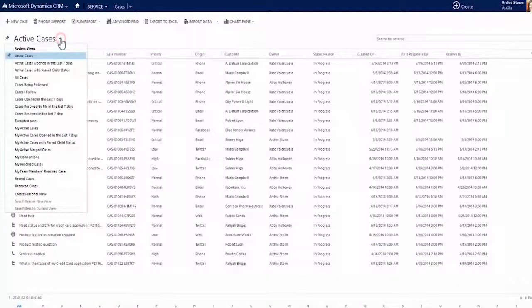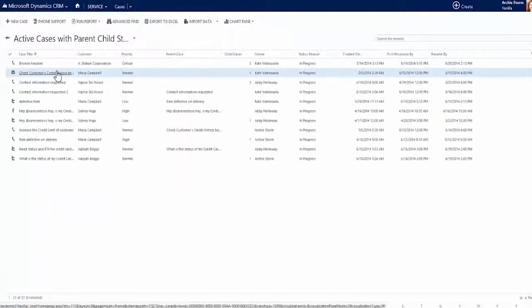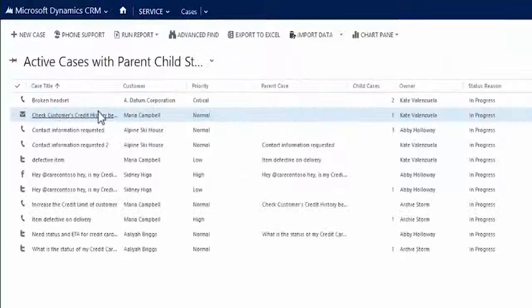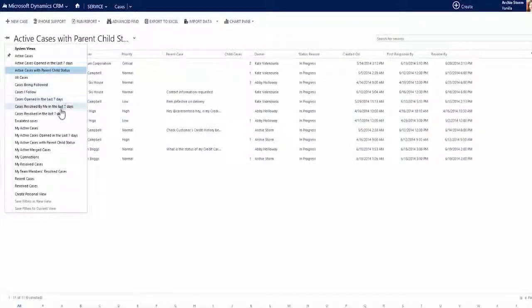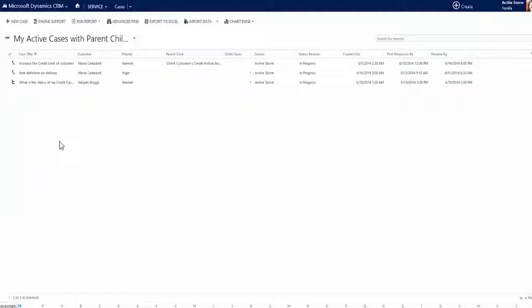You can also easily find cases with a parent-child relationship from the case grid by simply tapping the drop-down and selecting either of the new parent-child views: active cases with parent-child status, or my active cases with parent-child status.